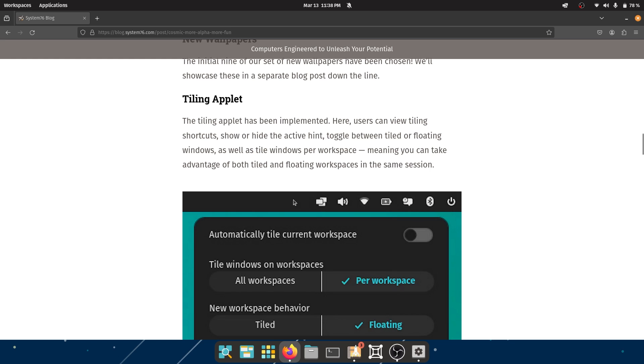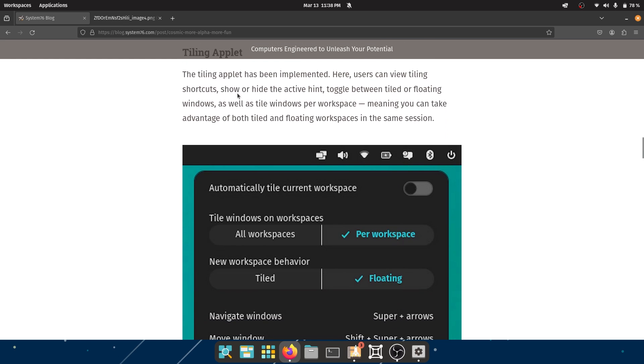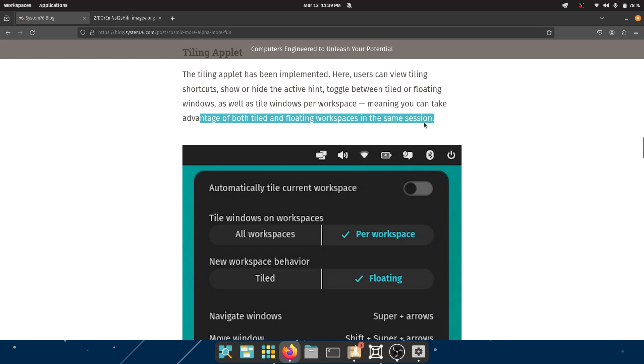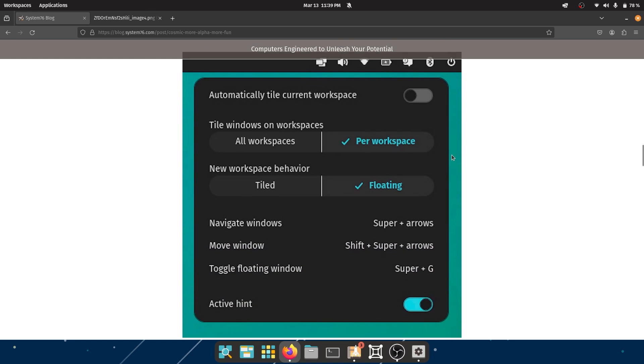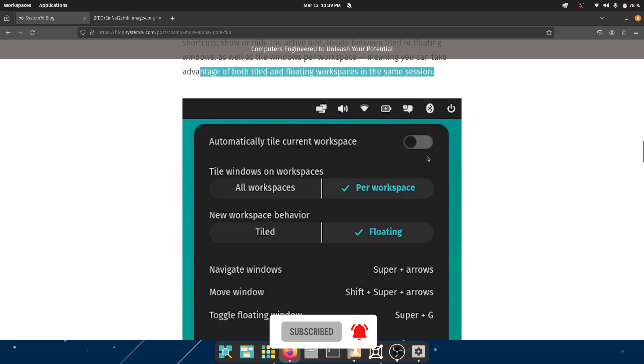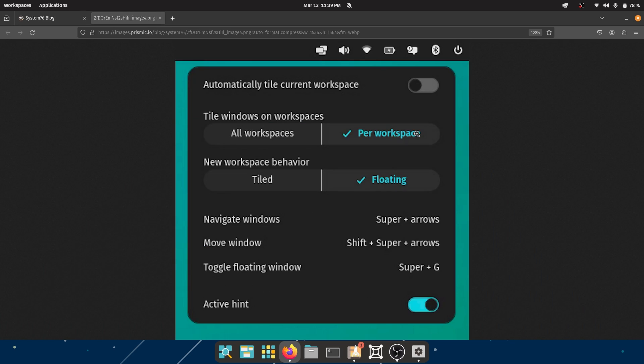Tiling Applet. Now the tiling applet has been implemented. Here users can view tiling shortcuts, show or hide the active hint, which is really good according to me, toggle between tiled or floating windows, as well as tile workspaces per workspace. Meaning you can take advantage of both tiled and floating workspaces in the same session. This is incredible. I'm gonna be honest with you, I don't really use tiling, but I really really like this where you have everything that you might want. So you have automatically tiled current workspace which is off by default - that is okay. Tiled windows on workspaces per workspace, and new workspace behavior is floating by default. You can always change it back to tiled, but these are just some sane defaults.